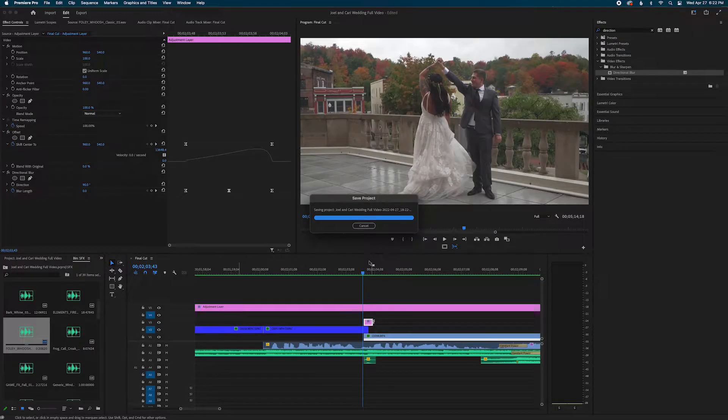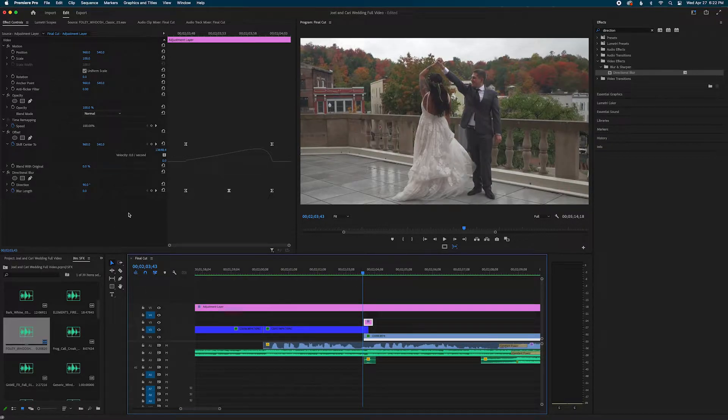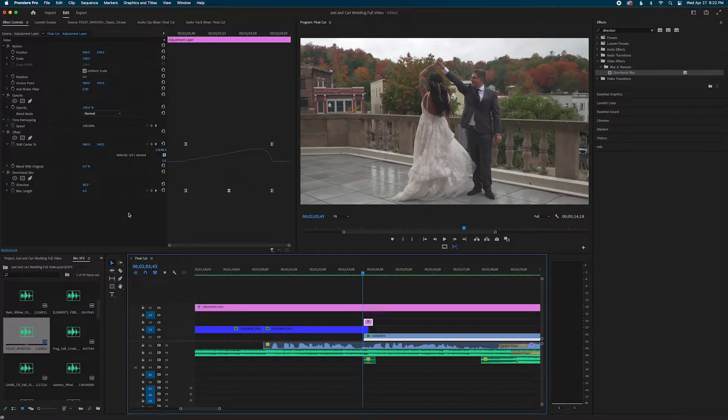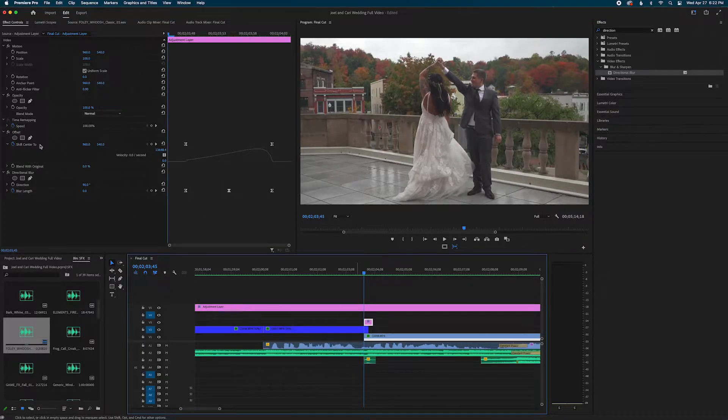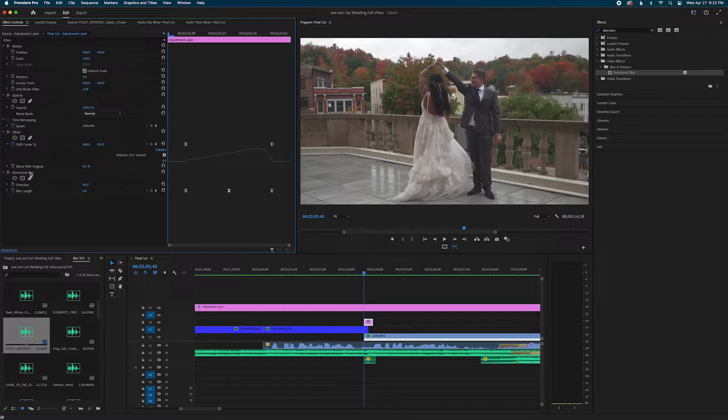Alright guys, effects presets can be really easy to save but they can be a little tricky when you're actually using them again on a different adjustment layer or a different clip. When you have certain effects that you are ready to save and you have exactly how you want it.